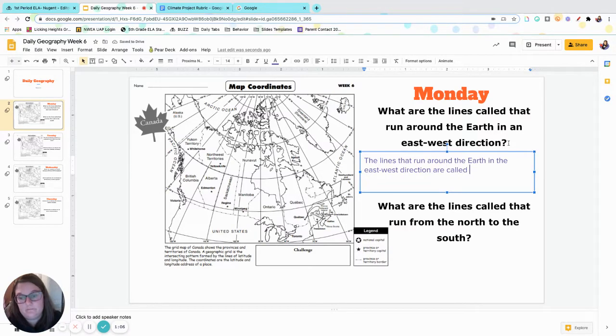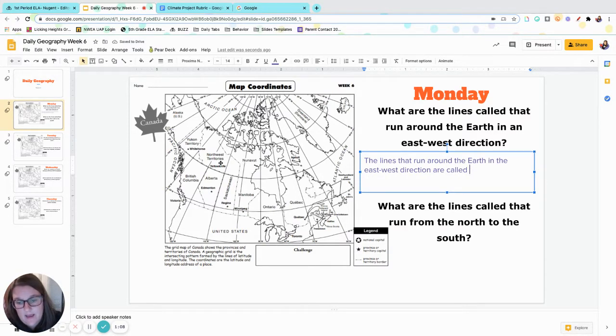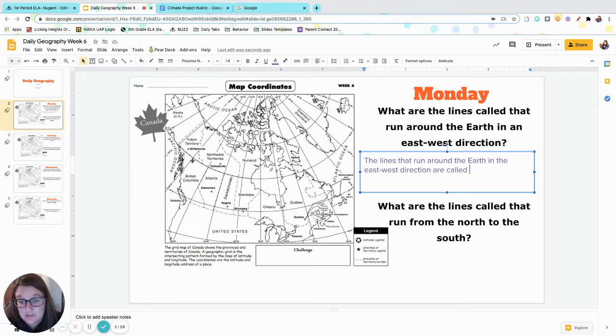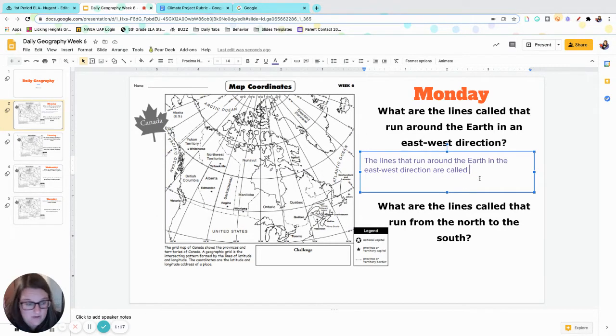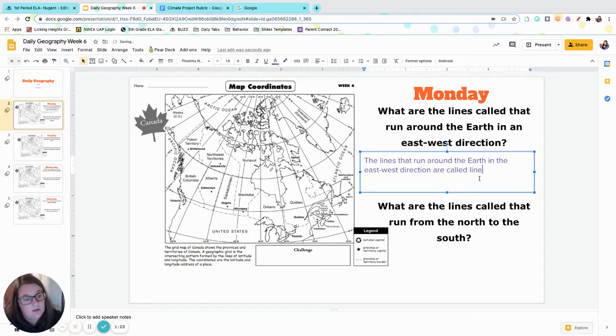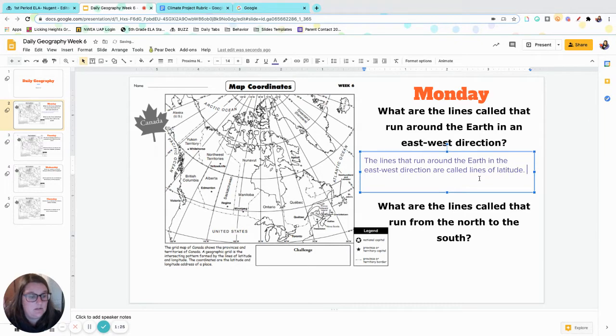The ones that run this way - is it latitude or longitude? Remember that way that I taught you guys: latitude, fatitude. That goes around the thick part of the Earth. So we know that that is latitude. I'm going to even say are called lines of latitude. That sounds much better.